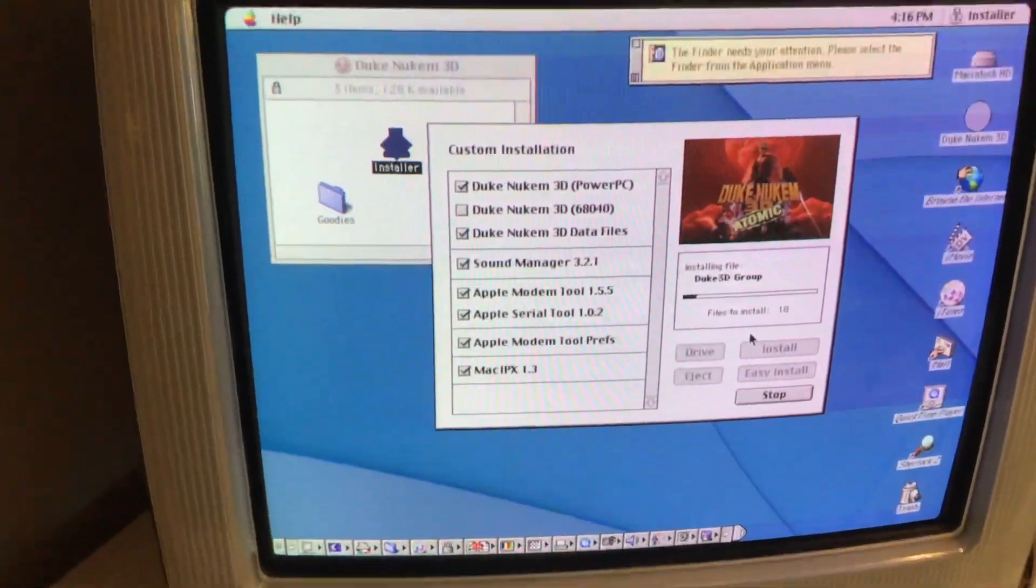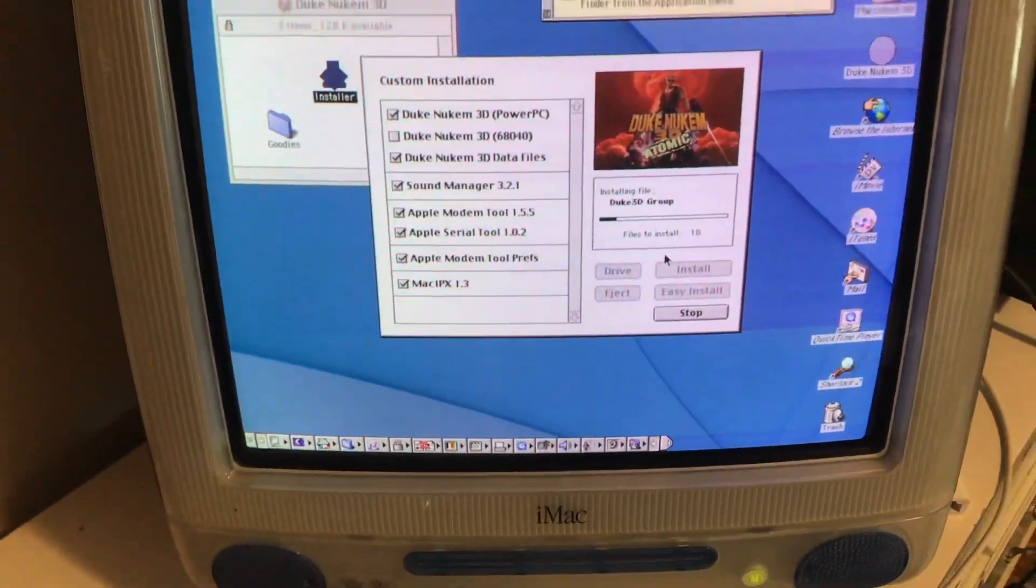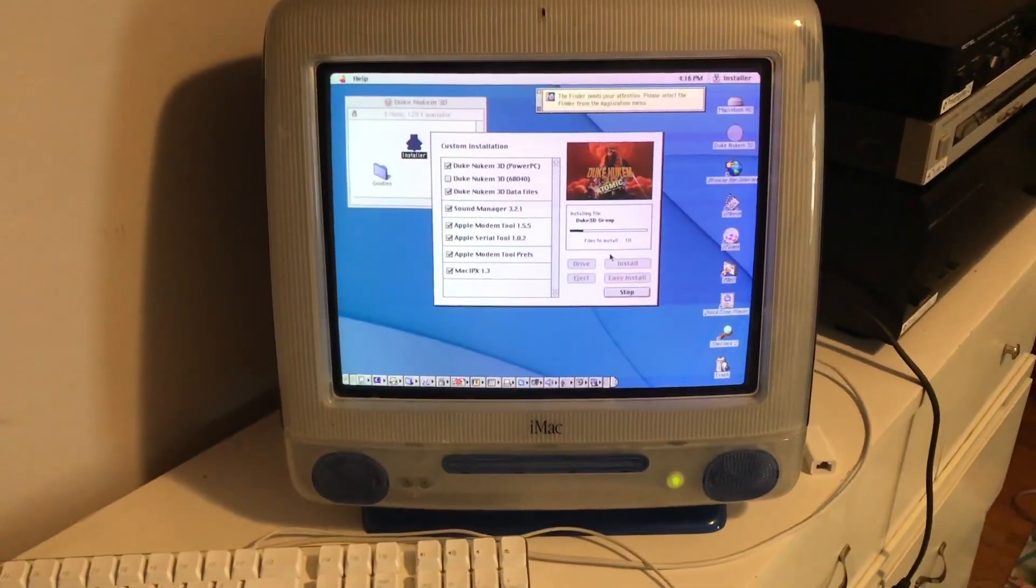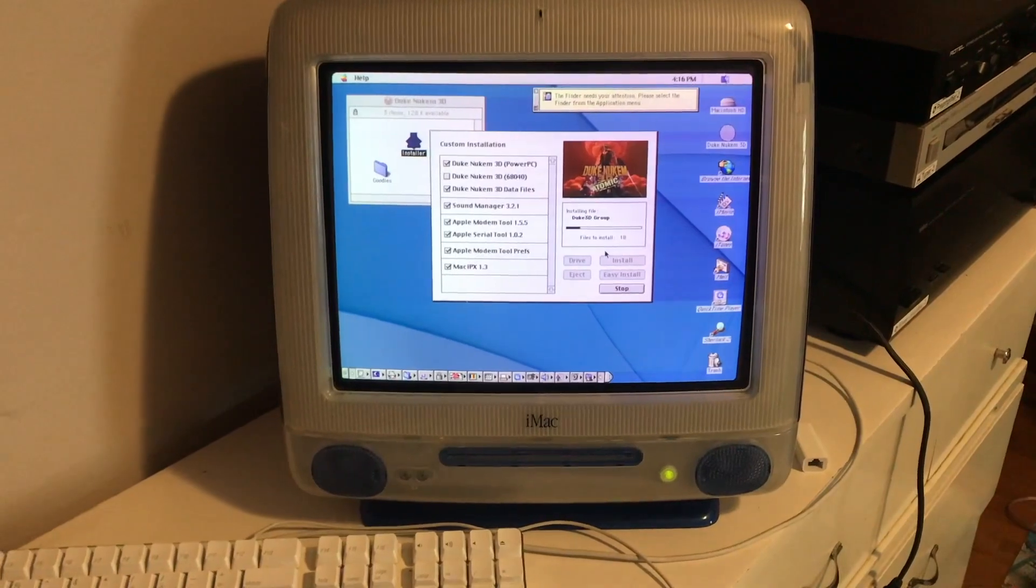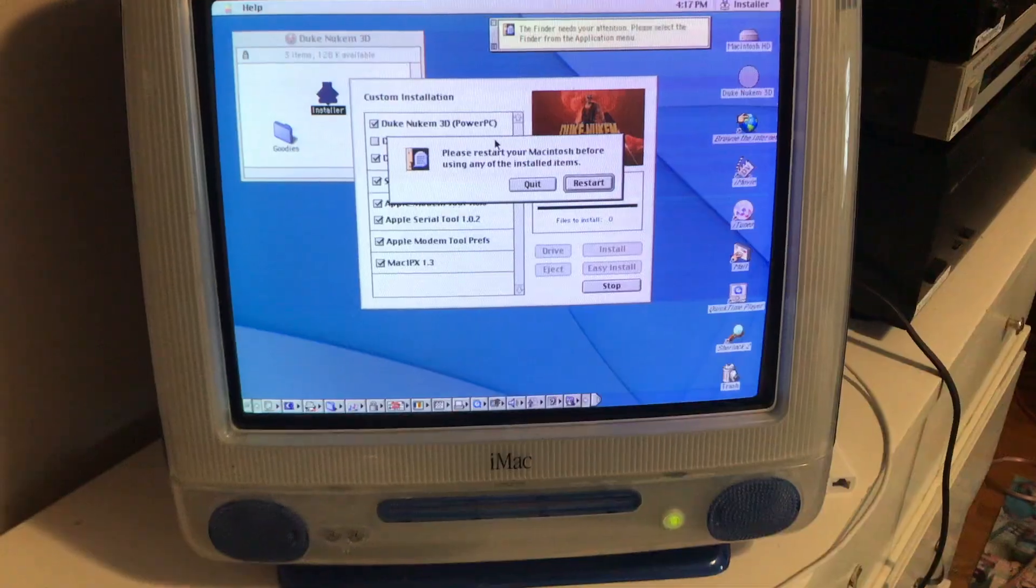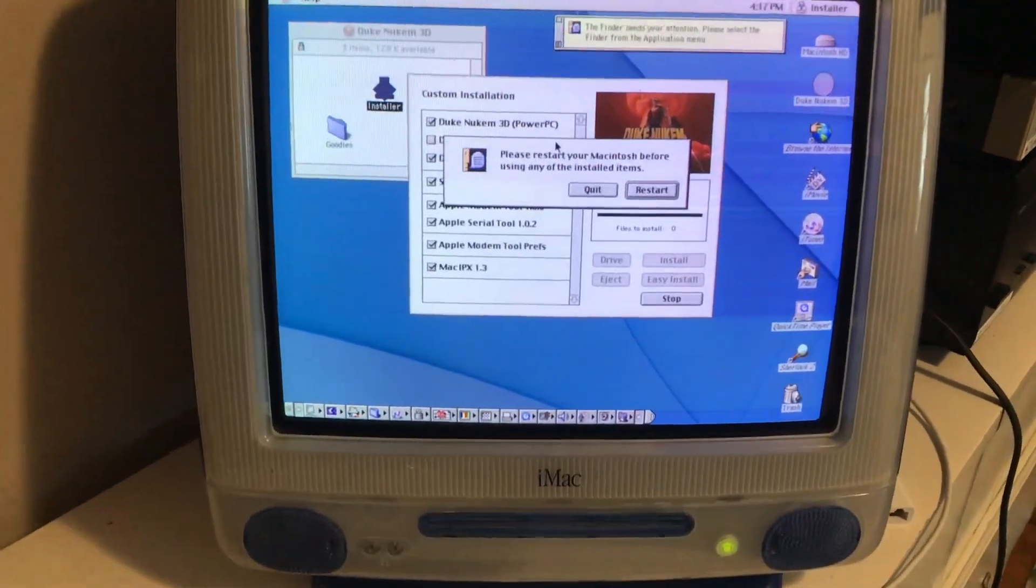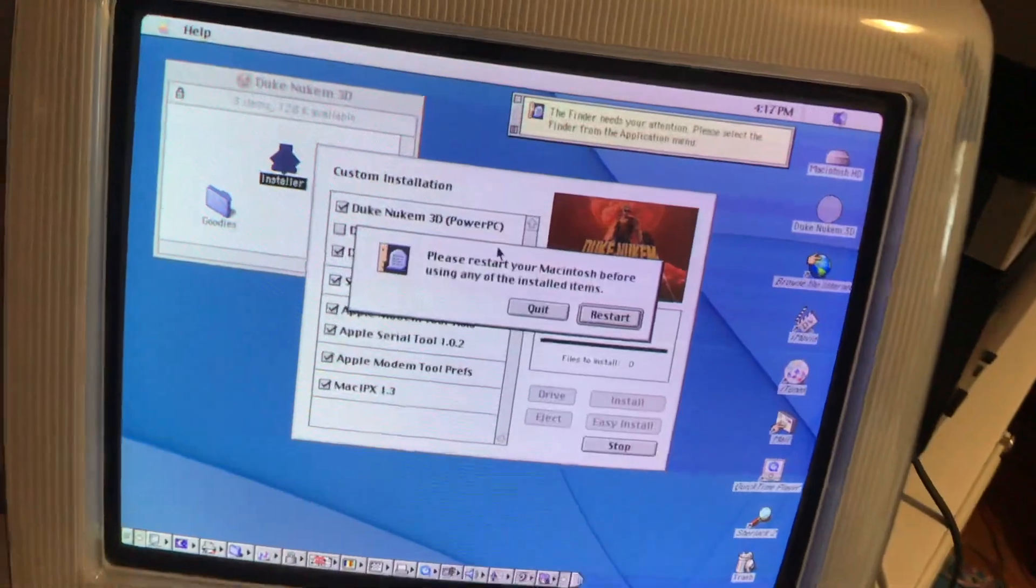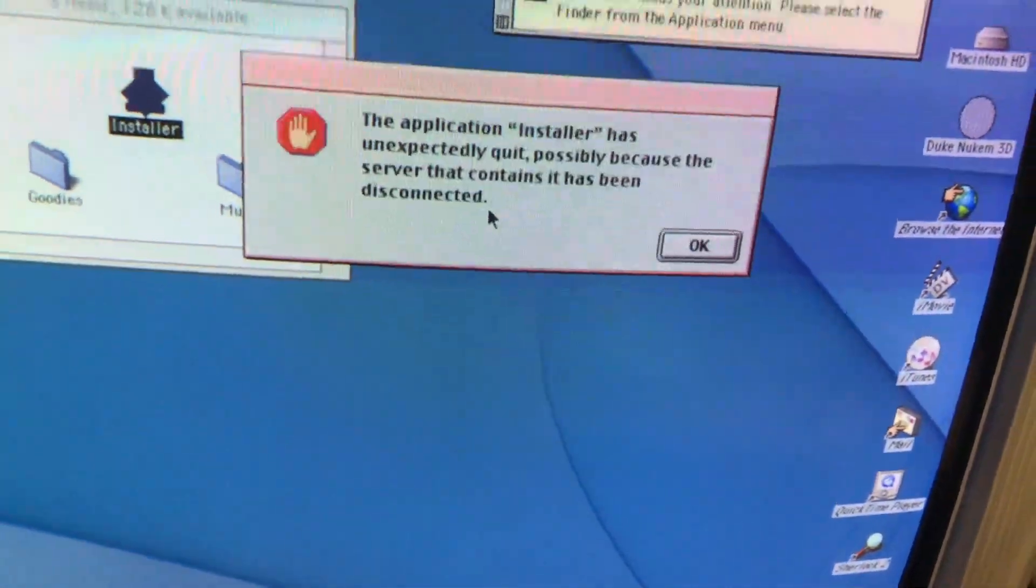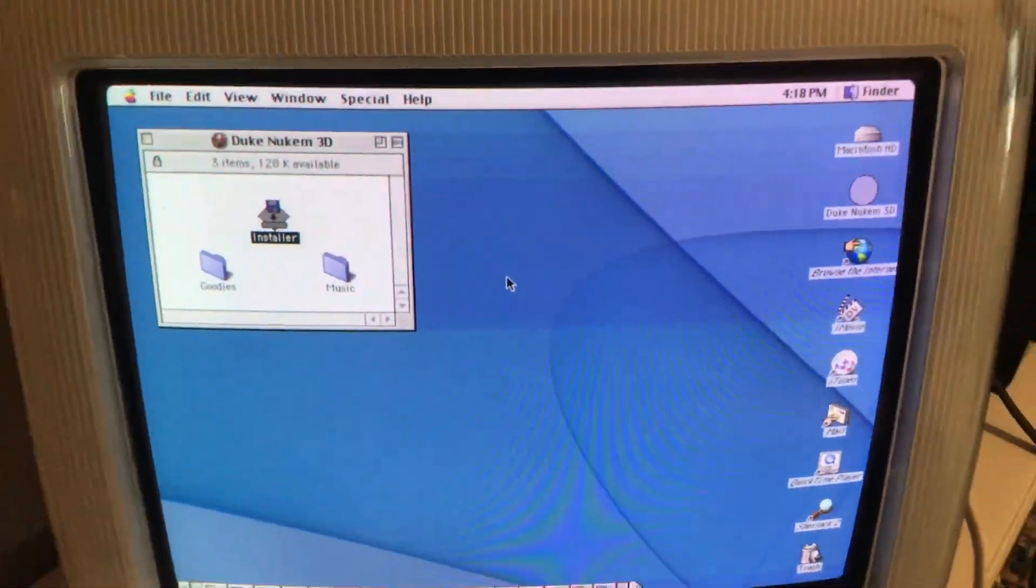So while this is going on, this would be a good time for you to start burning a second disk, if that second disk is needed. So that installed very quickly. Now, you just have to restart the computer, so we'll have it do that.